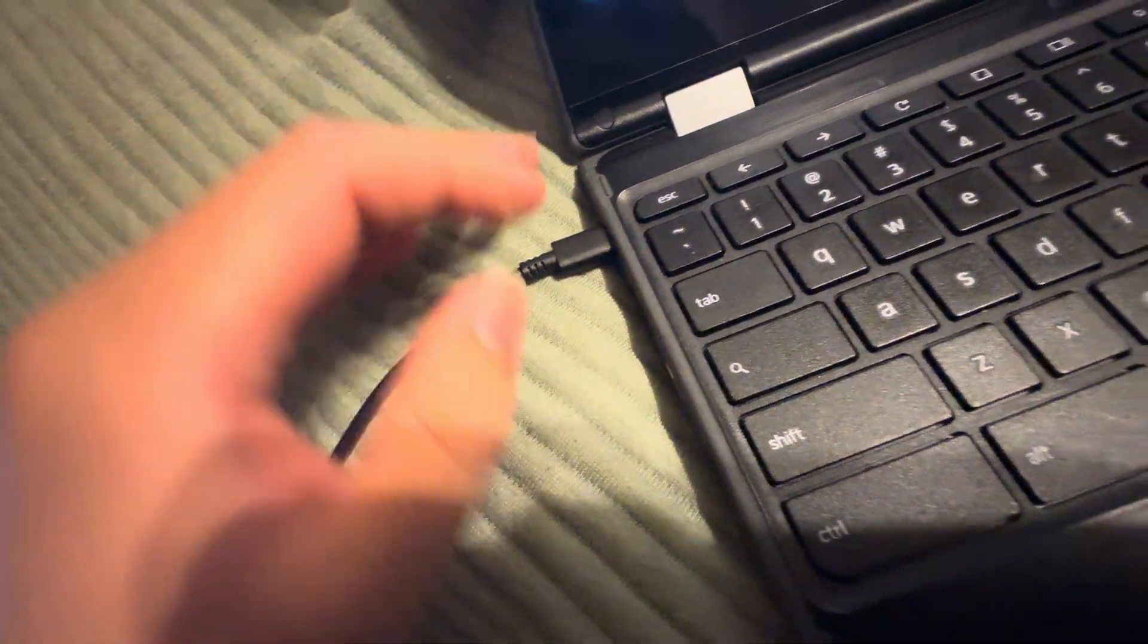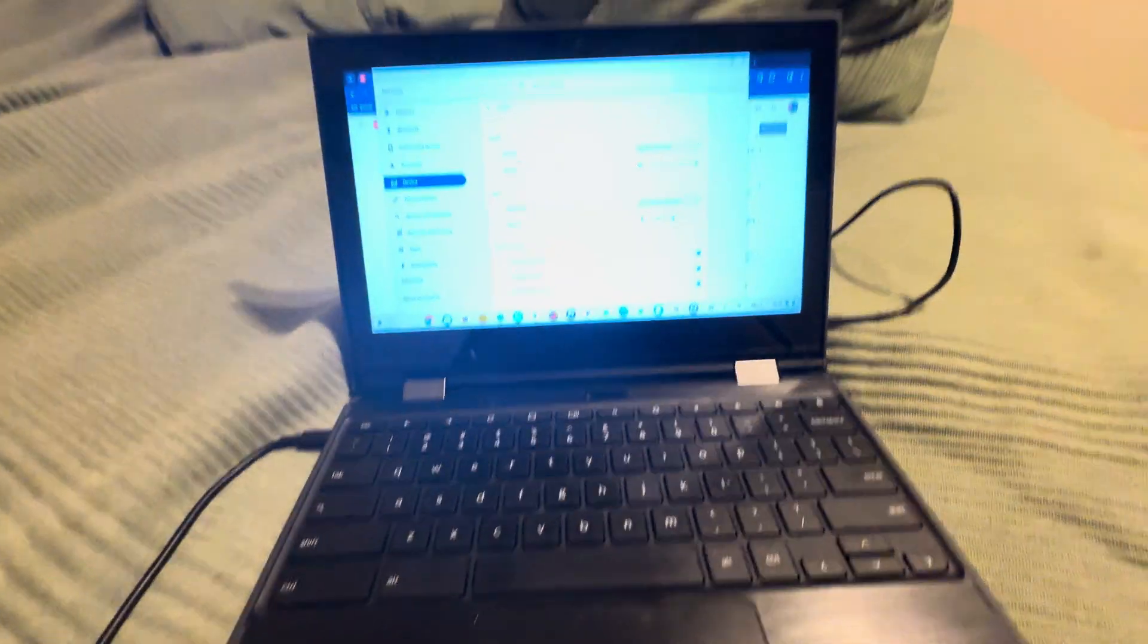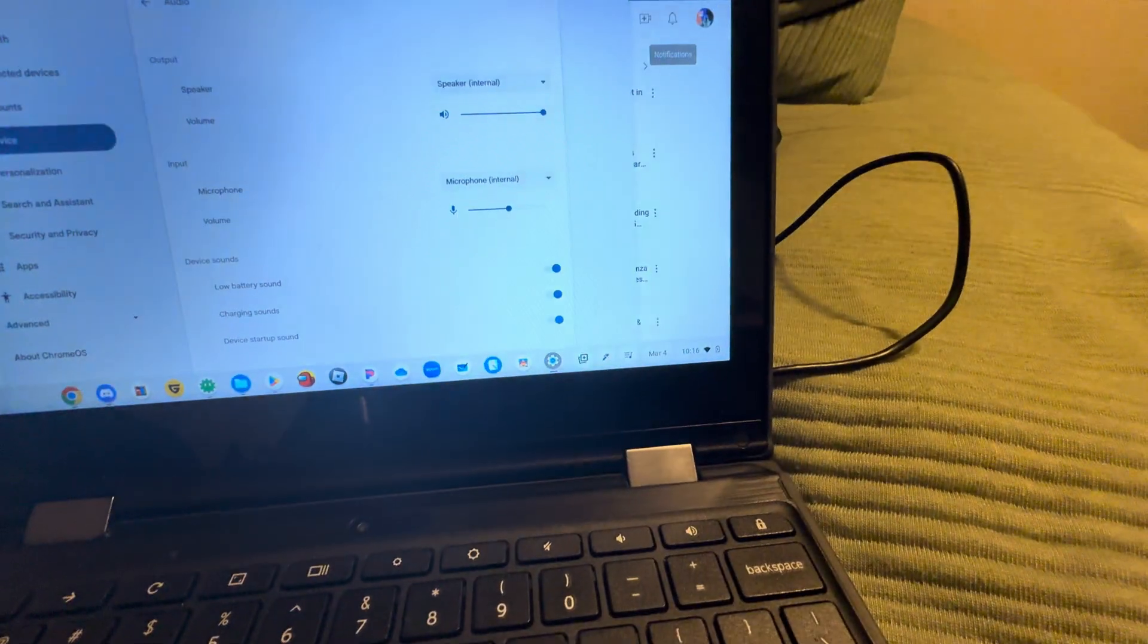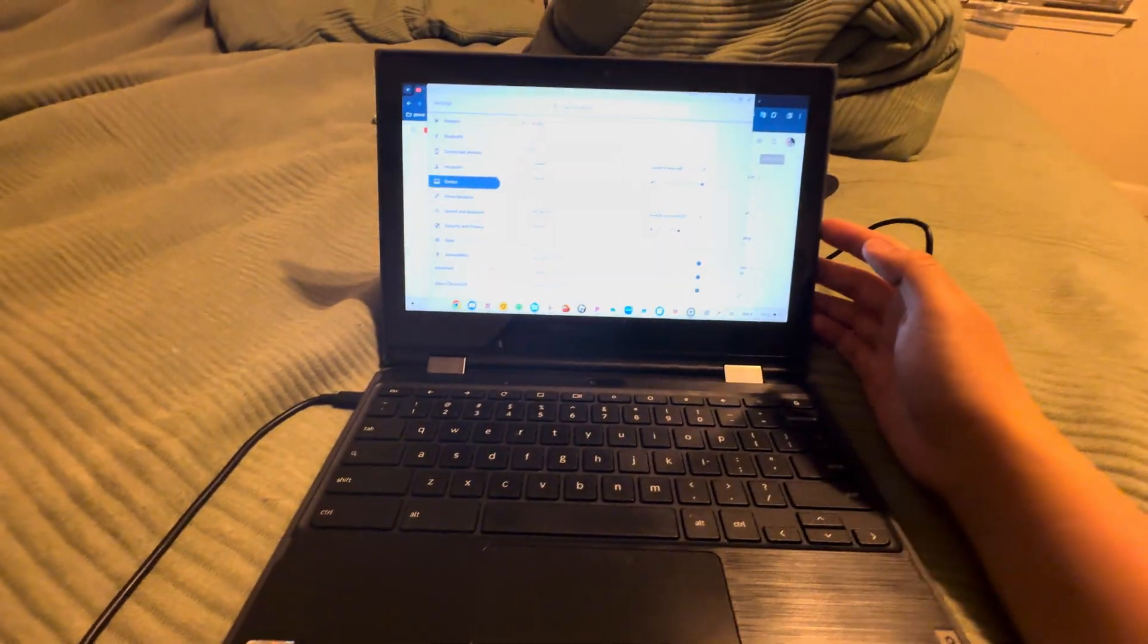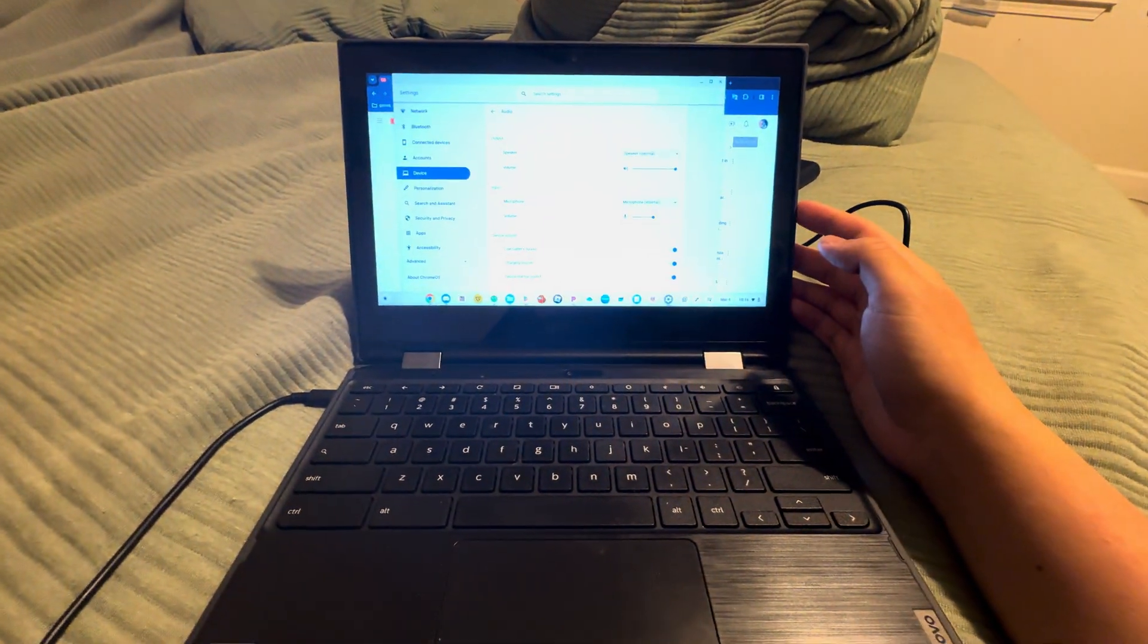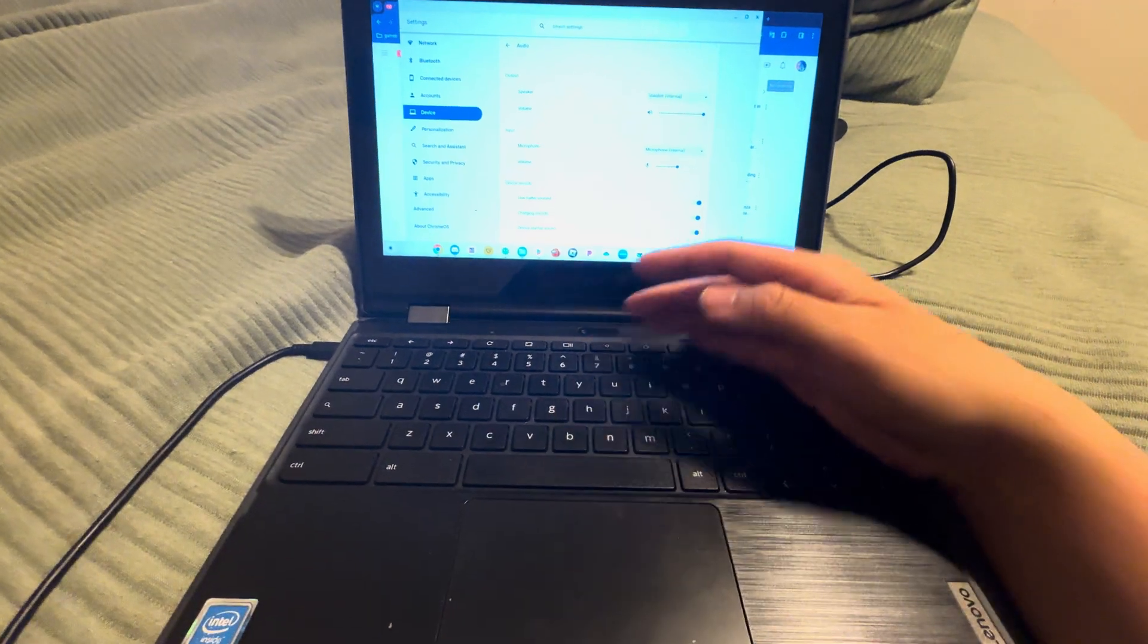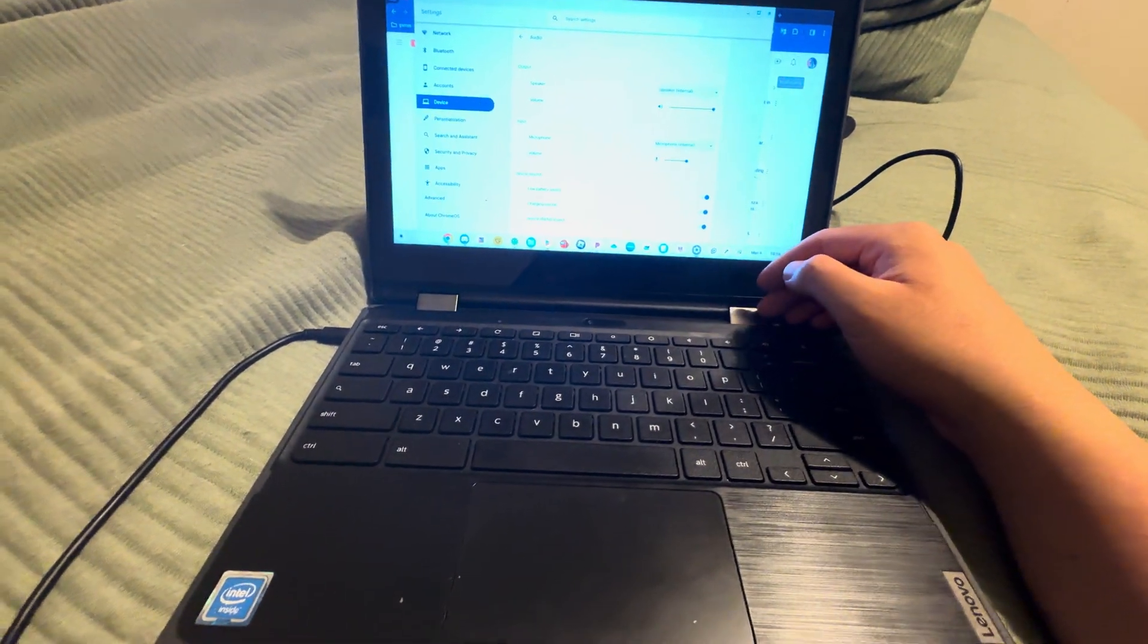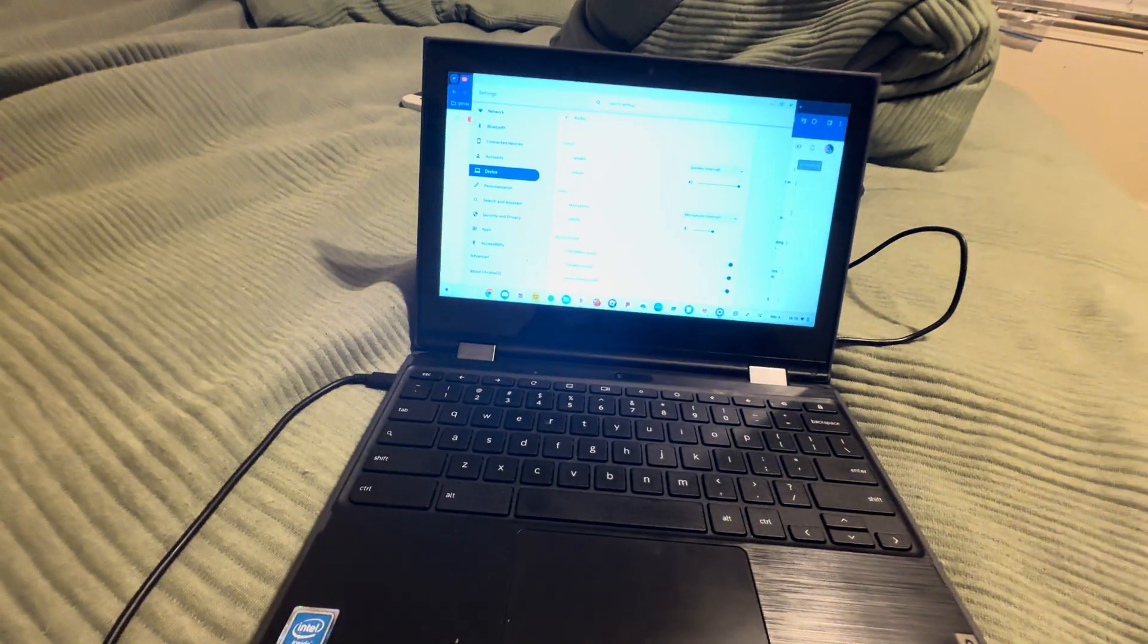I hope you guys enjoyed that. Yeah, this thing has a charging sound - the newer Chromebooks at least. Hope you guys enjoyed!